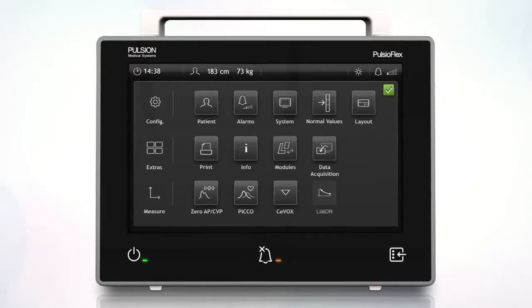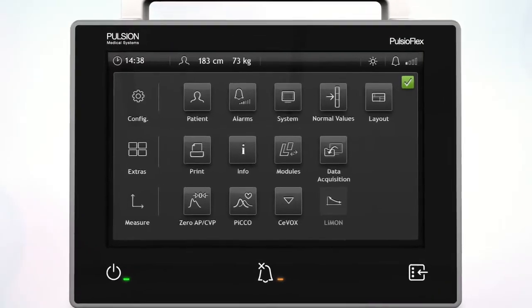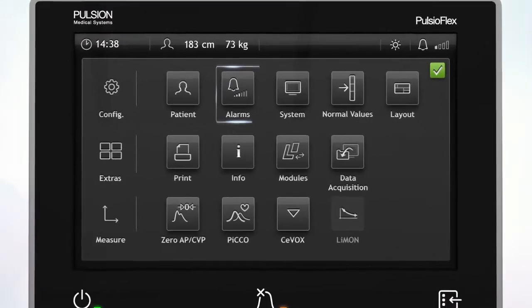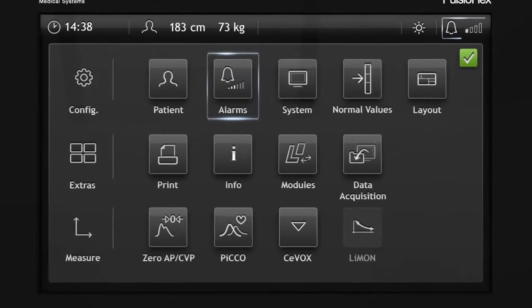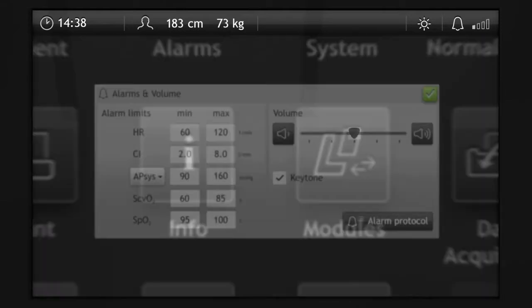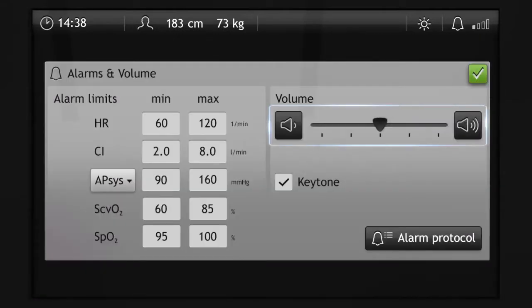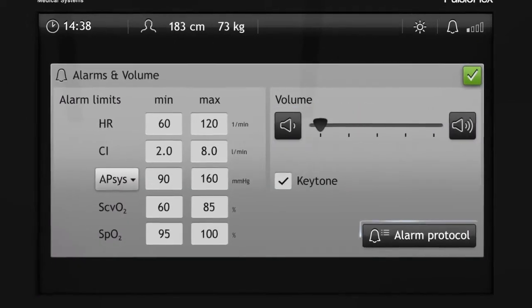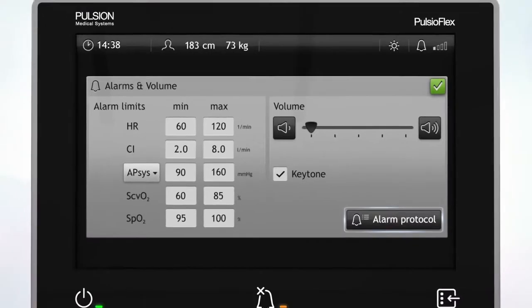The alarm and volume settings can be activated via the main menu or the status line. The alarm volume can be muted and the alarm protocol can be displayed.